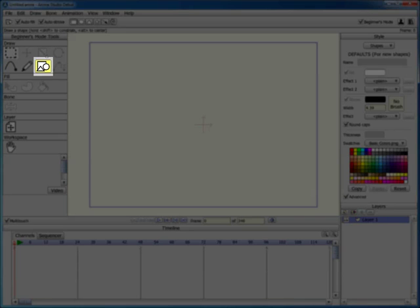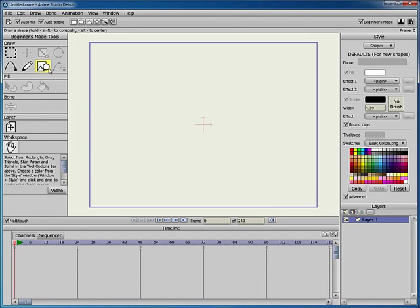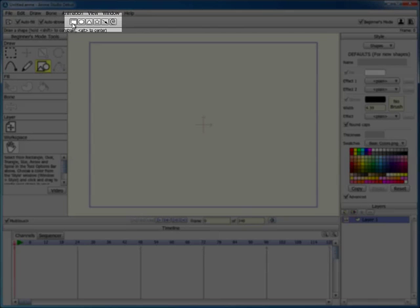The Draw Shape tool allows you to quickly create a variety of shapes without having to draw each point individually. When the Draw Shape tool is selected, the toolbar displays buttons of various shapes.